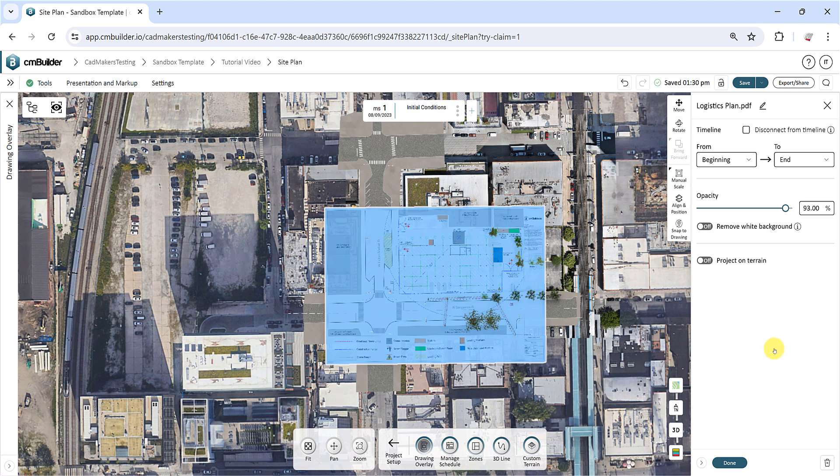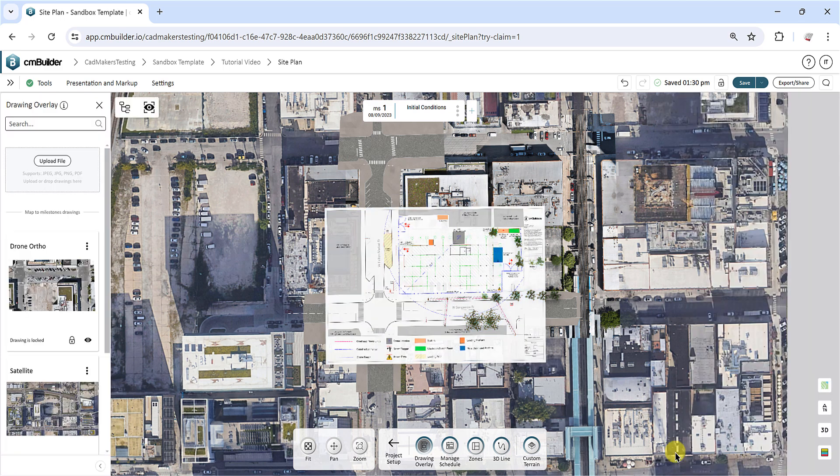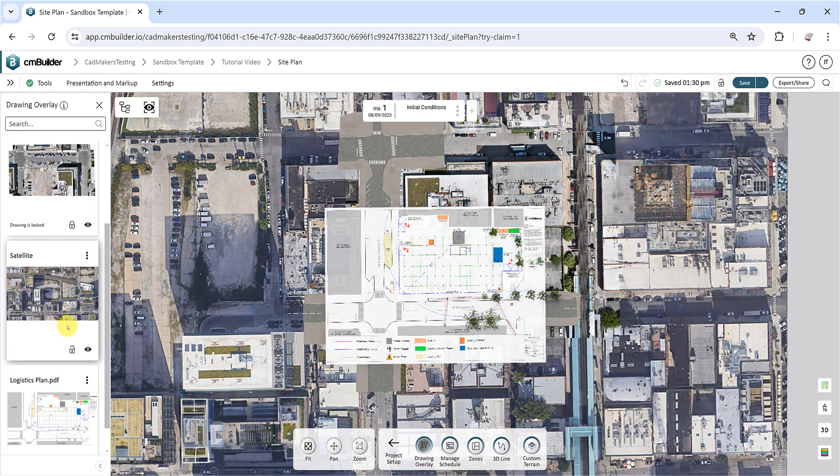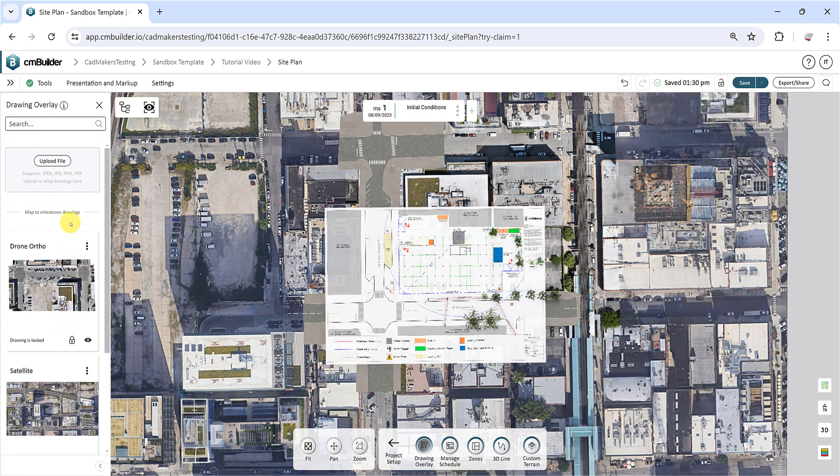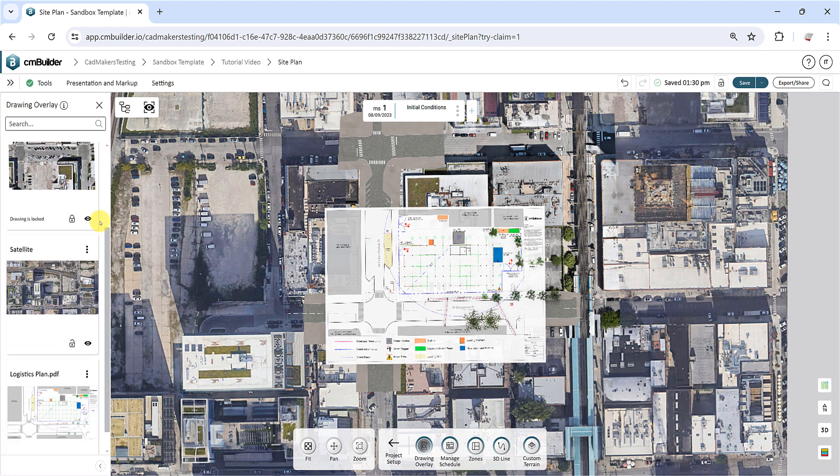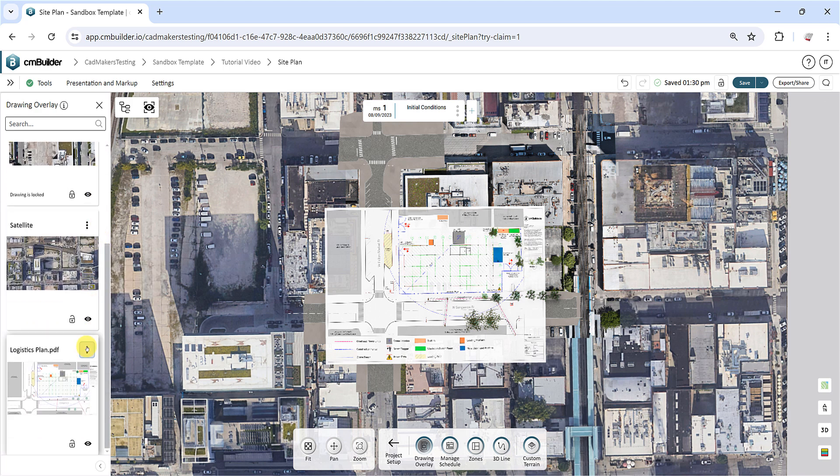You can upload multiple drawings into your site plan. To edit, download, or remove a drawing from the scenario, click the three dots on any drawing. You can also lock and hide the drawing using the respective buttons on the cards.